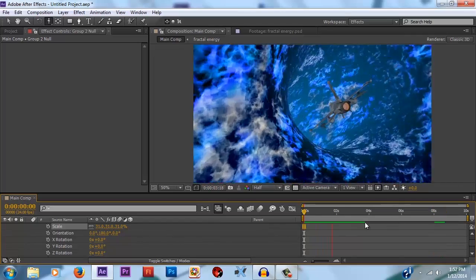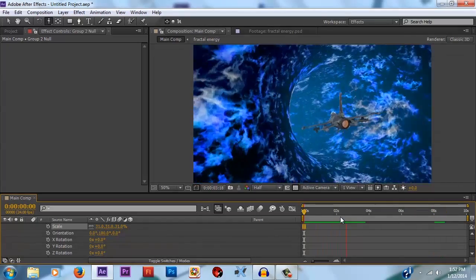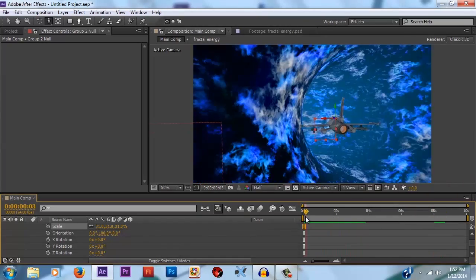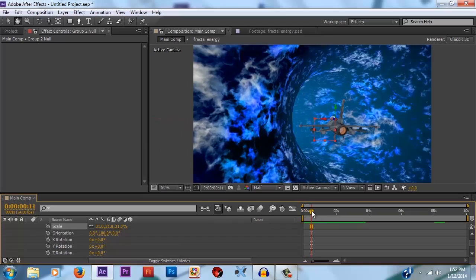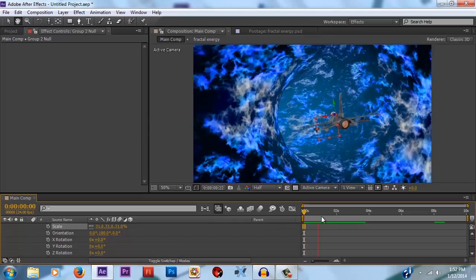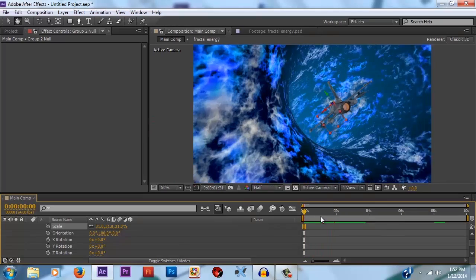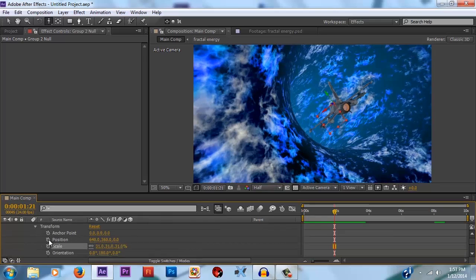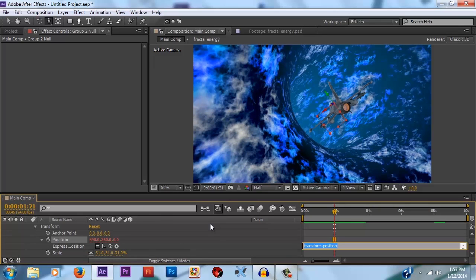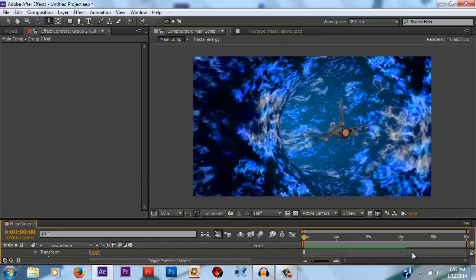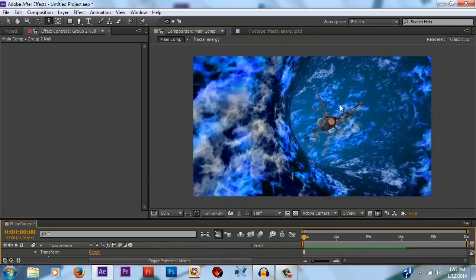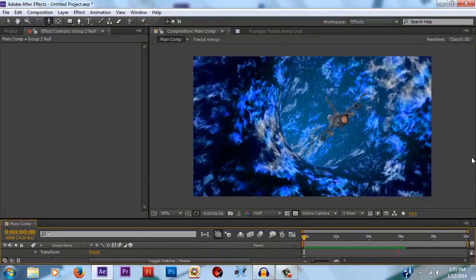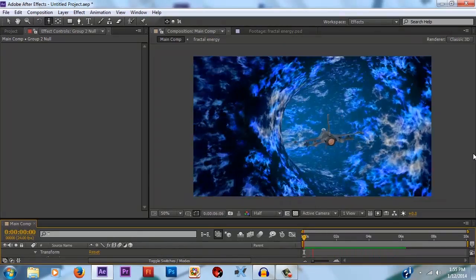So as you can see we already have a little bit of movement on the jet because it is reacting to the camera motion, which is great. But we can also add an expression to the position of it. Make it a wiggle expression. And just make it move around a little bit more. And you can add an expression to the orientation of that null as well.